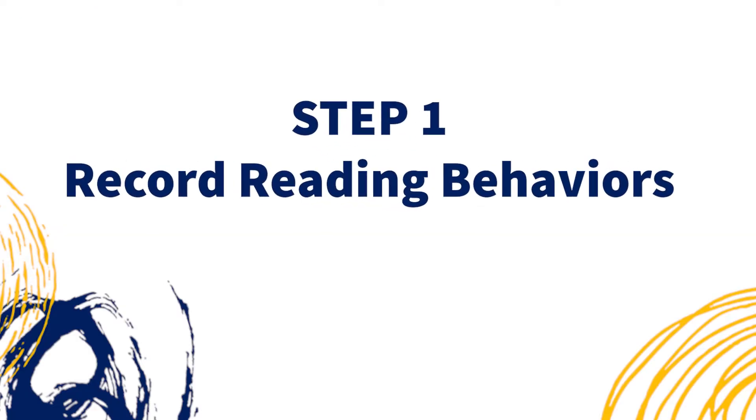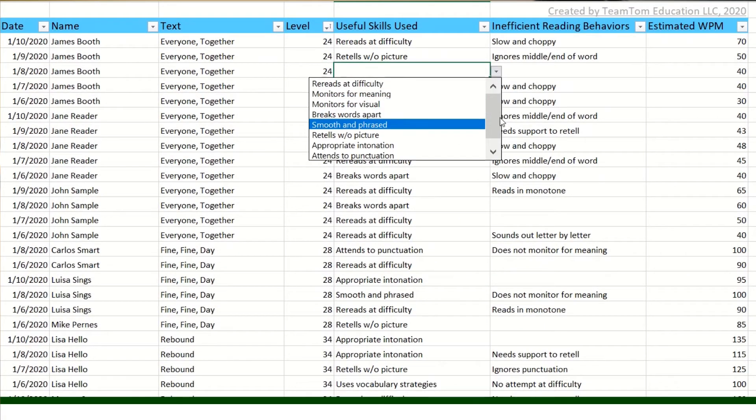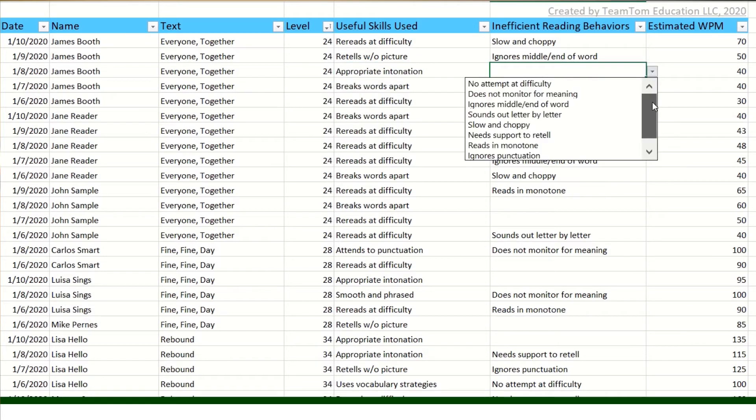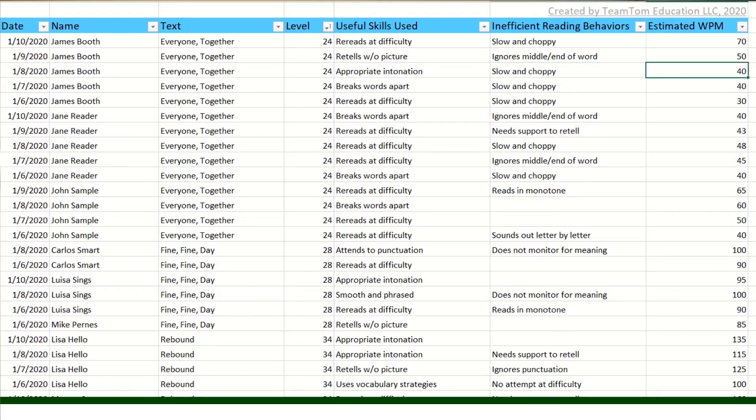Step one: record research-based reading behaviors. You probably already have your guided reading group sitting around you, all reading or whisper reading. You know not to talk to them or interrupt them during the reading process. Instead, you closely observe the reading behaviors — make notes of one strategy they use the most and one inefficiency you observe the most. It helps immensely to have a list of research-based reading behaviors to select from, especially in a digital format, because three to four students is just too much to track by handwriting. I've provided one in the spreadsheet download, based on Jan Richardson's guided reading resources, so you can trust its credibility.